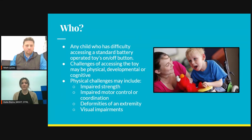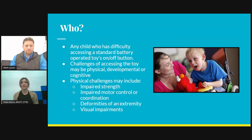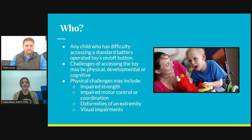Also individuals with visual impairments may struggle to see the toy or presented activity. Using a tactile type switch or a switch that offers vibration for feedback would allow them to access the toy.